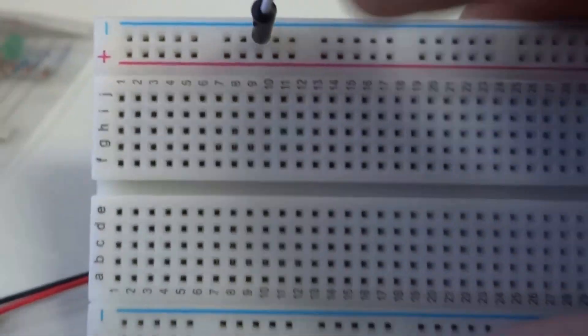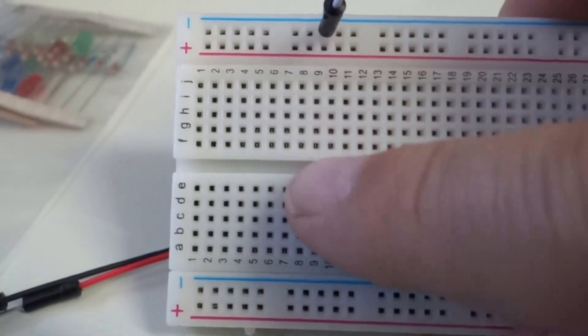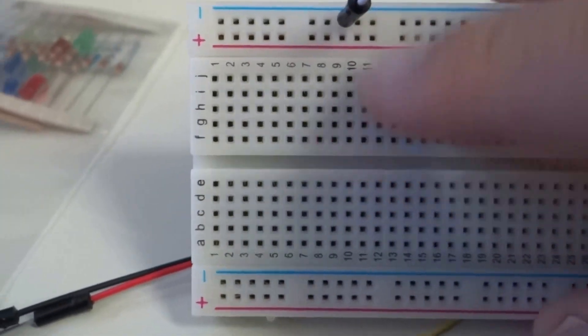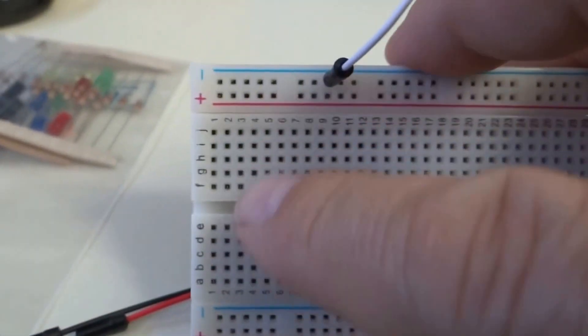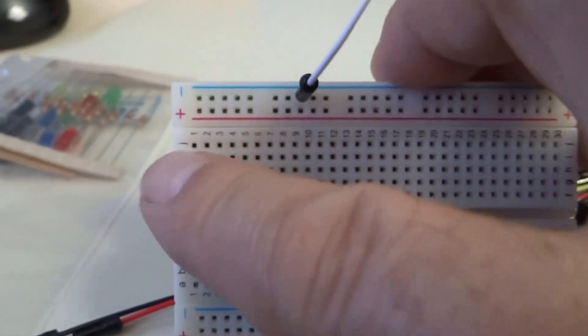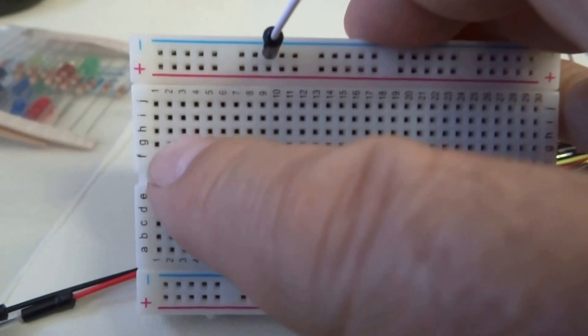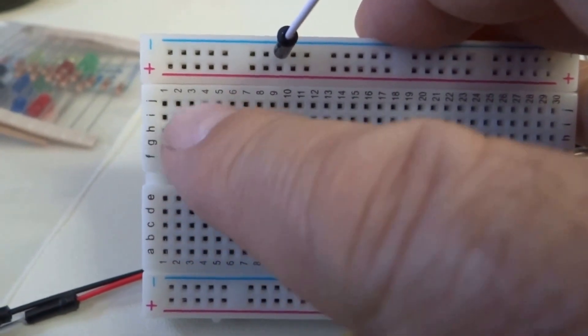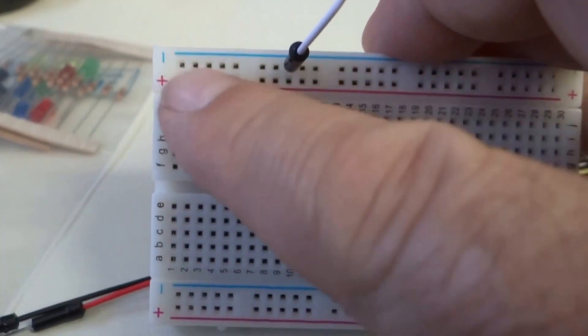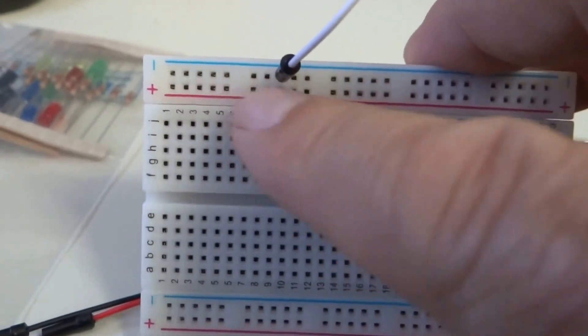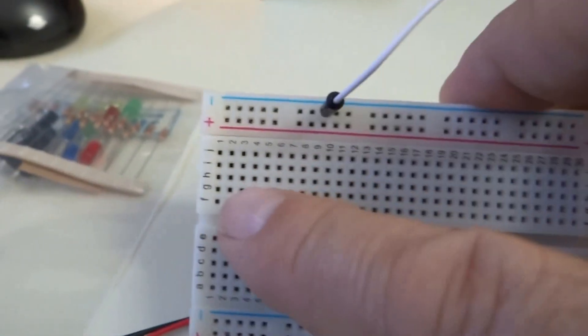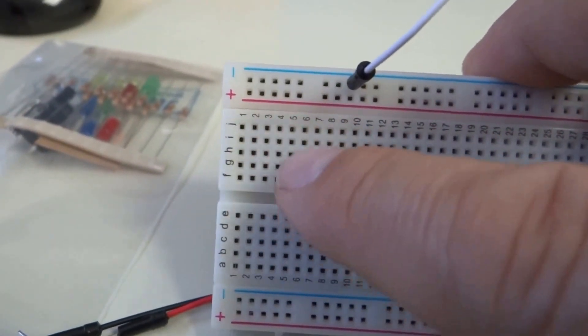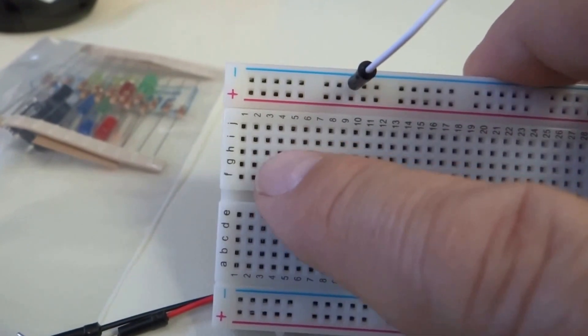Now, the inside pins here, now what you have here is a different connectivity. So these are connected vertically instead of horizontally. So the power rails are horizontally connected. Each of these columns are connected instead of the rows.